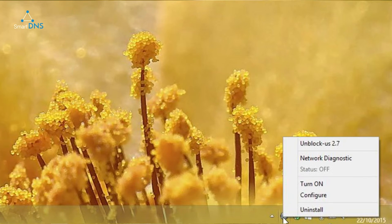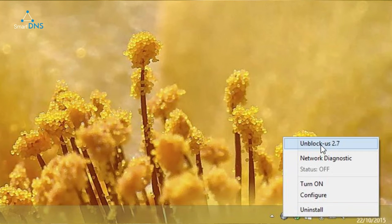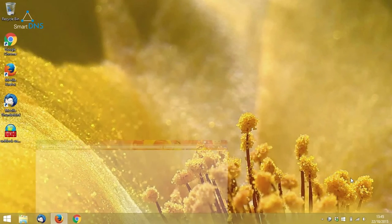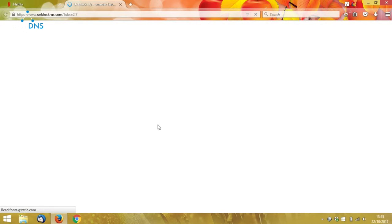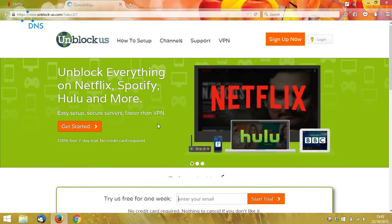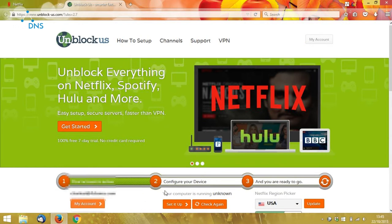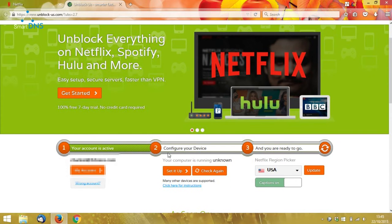the client sits in the system tray, and when it's off, it shows this little grey icon. Right-clicking on it brings up a menu. The first option on this menu is to go to the Unblock Us homepage, and if I click on that, you can see it immediately checks my service status and tells me that I haven't yet set up SmartDNS. So let's do that.